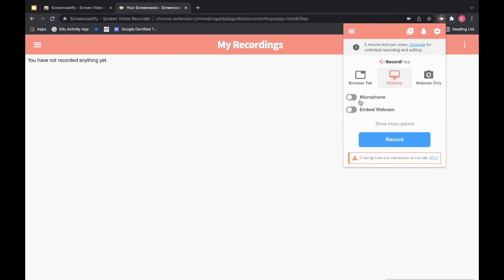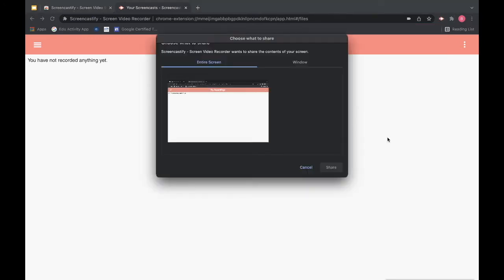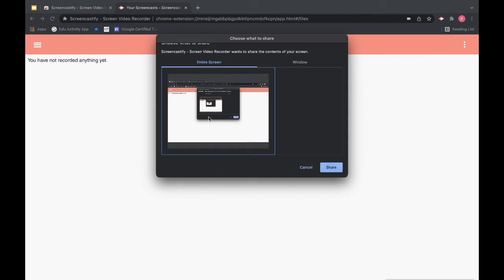Once you have your settings the way you want them to be, you will go ahead and click record. Since I'm recording my desktop I need to select the entire screen or choose which window I want to record and then I'll hit share.